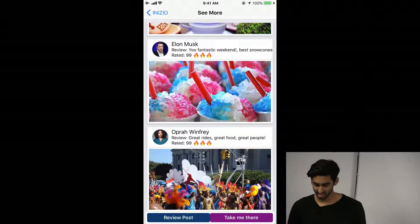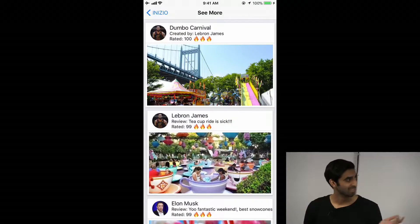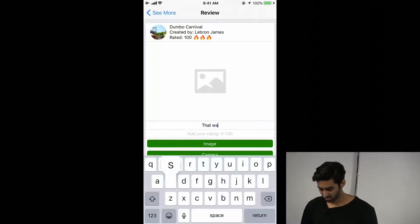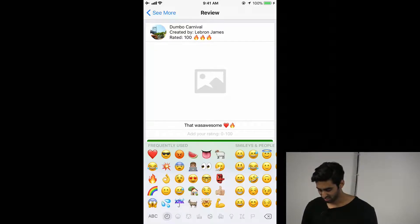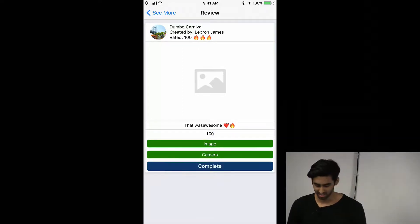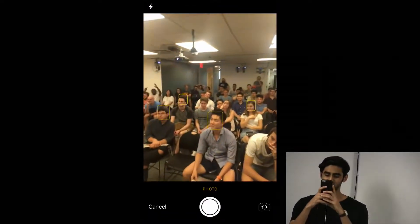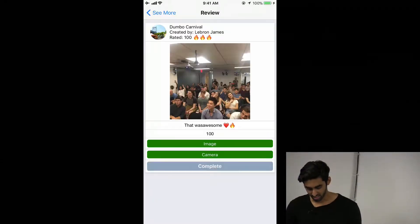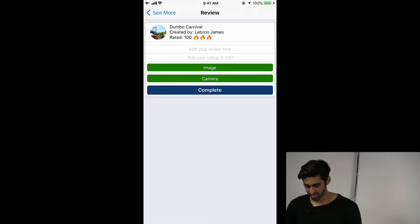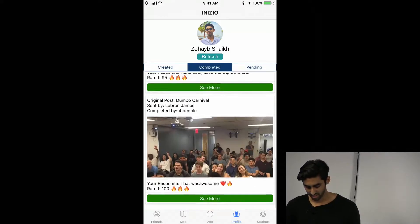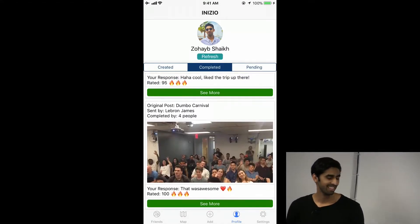If I hit 'Take Me There' — but let's assume I went there and I wanted to give some feedback to LeBron about how it was. I hit 'Review Post.' It prompted me to this. I could say 'That was awesome' or whatever, add some emojis, add a rating, then add a photo from either my camera roll or camera. I'll take a picture and save that, then hit Complete. If I hit Refresh, it moves from Pending to Completed and shows up in your personal feed. And yeah, that's my Stackathon.